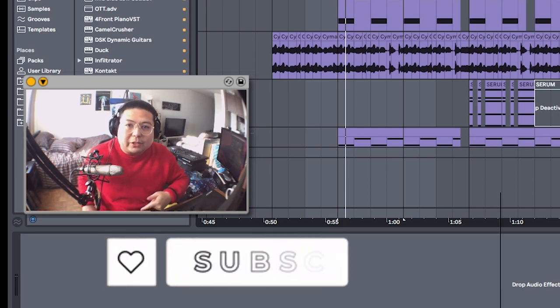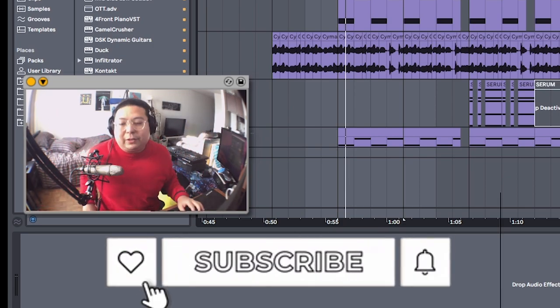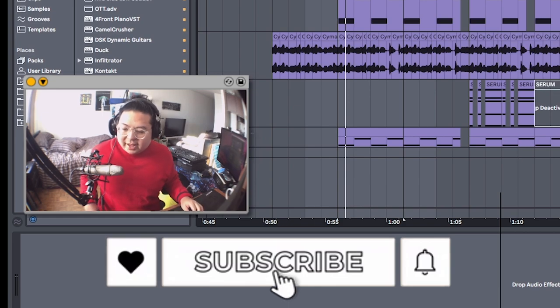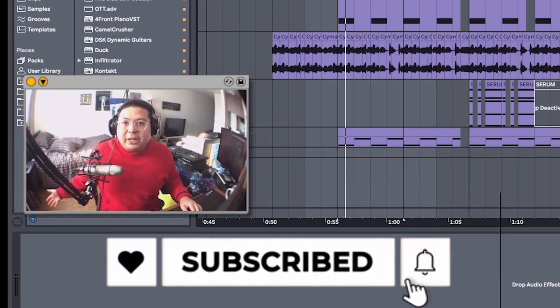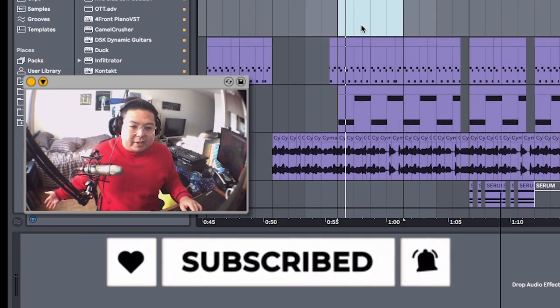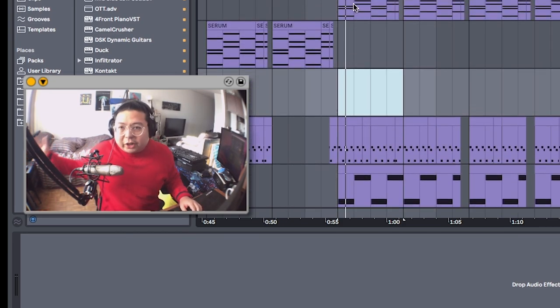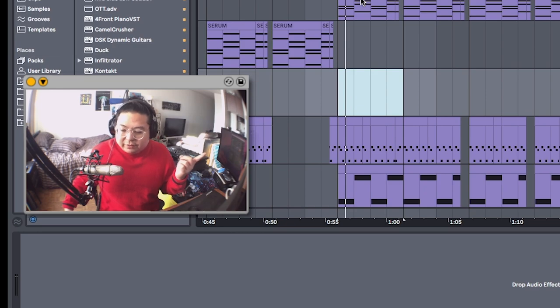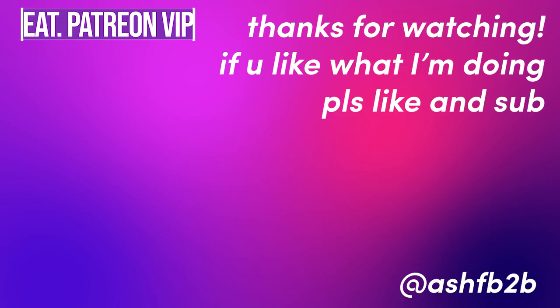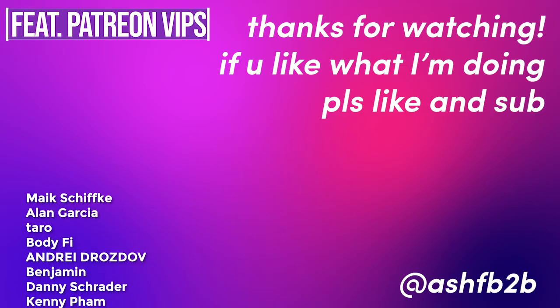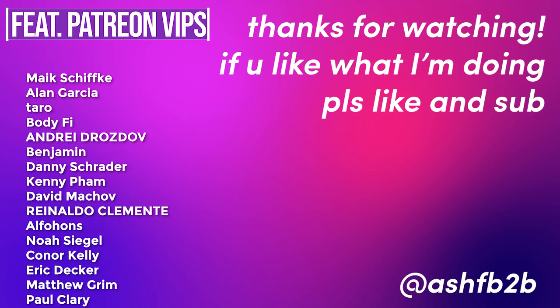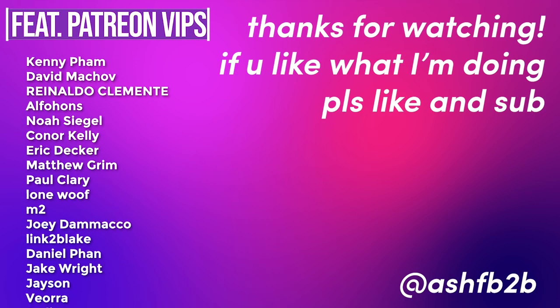like and subscribe. If you learned something today, if you want to watch a video on making cool chords to start you off, check this video out here. Thank you so much for watching. Now go make some bangers.